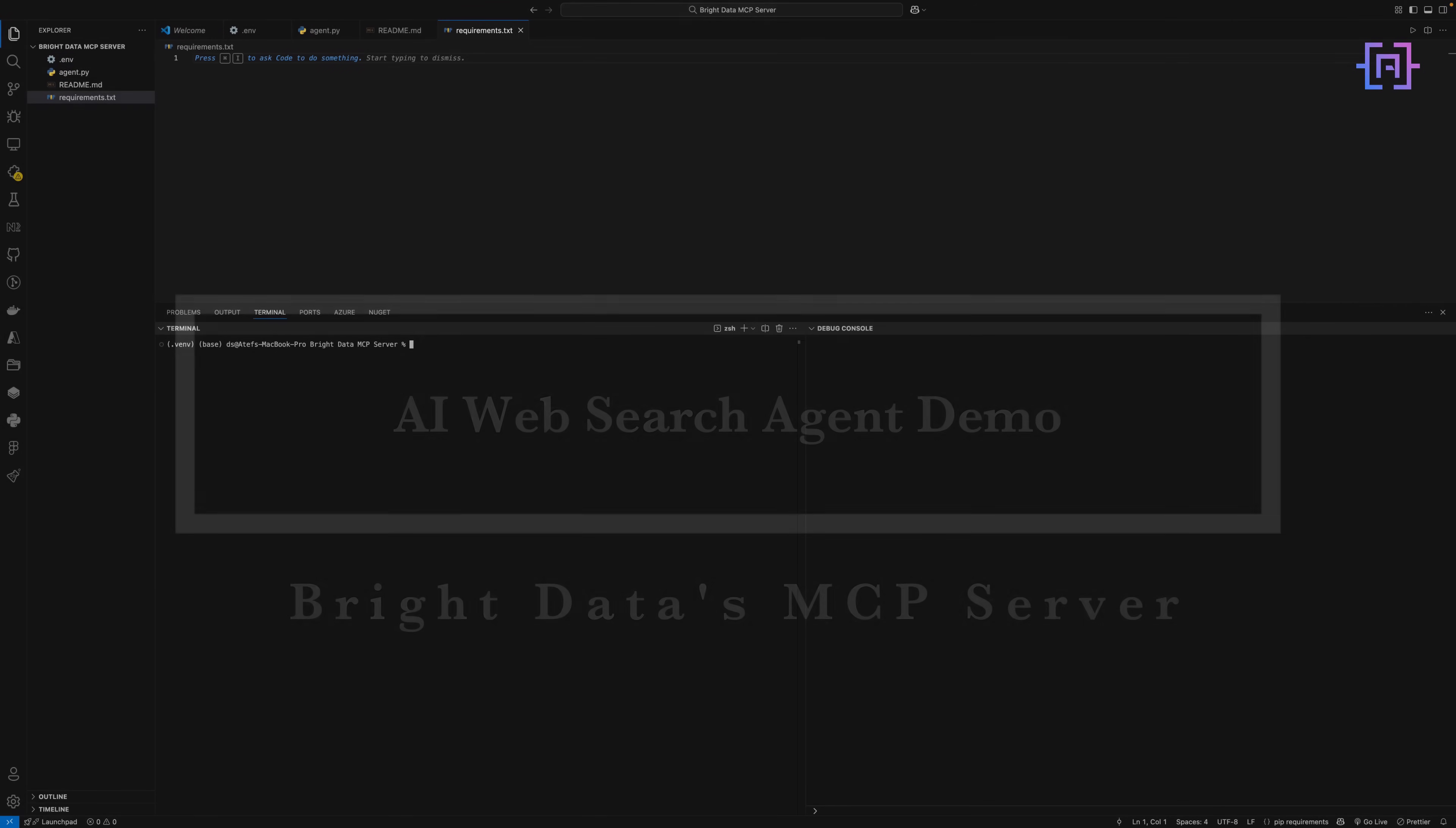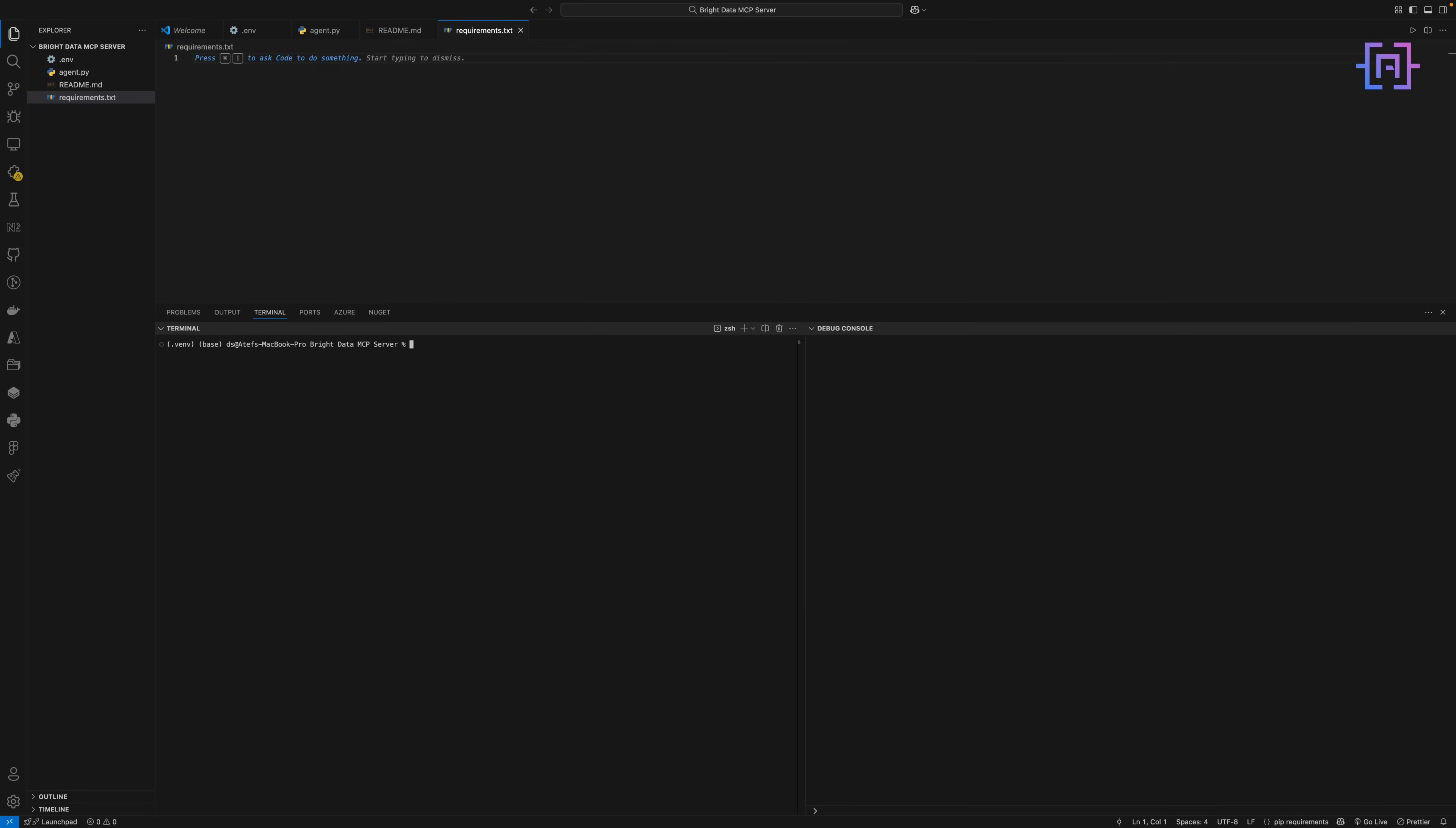All right, let's jump into the fun part. Now that we know what the Bright Data MCP server does and why we are using it, I want to show you exactly how I built this AI web search agent, step by step. And here's the best part. It's simple, clean, and works beautifully.